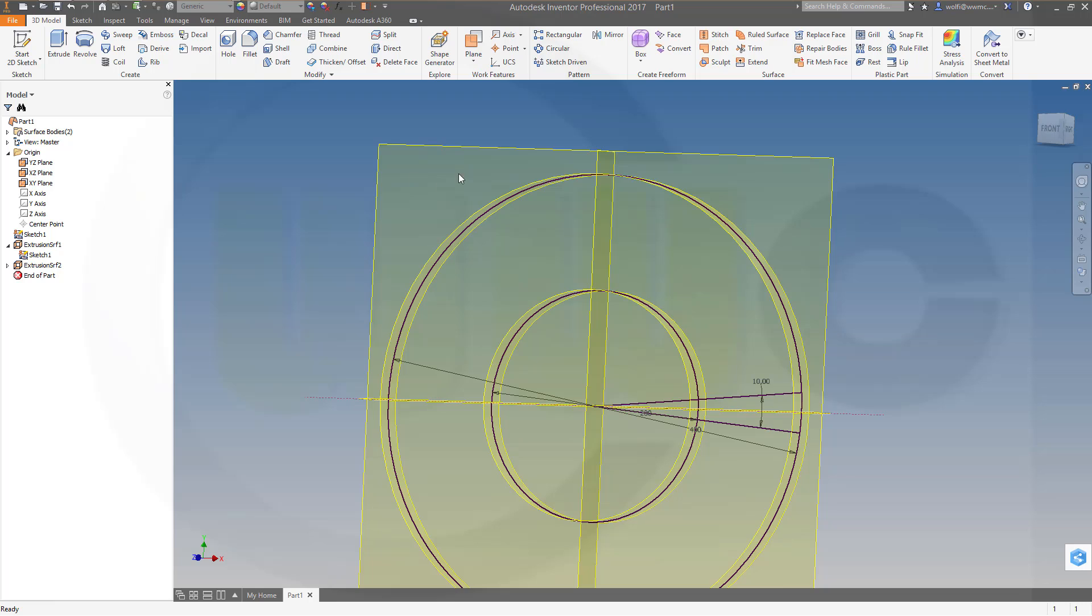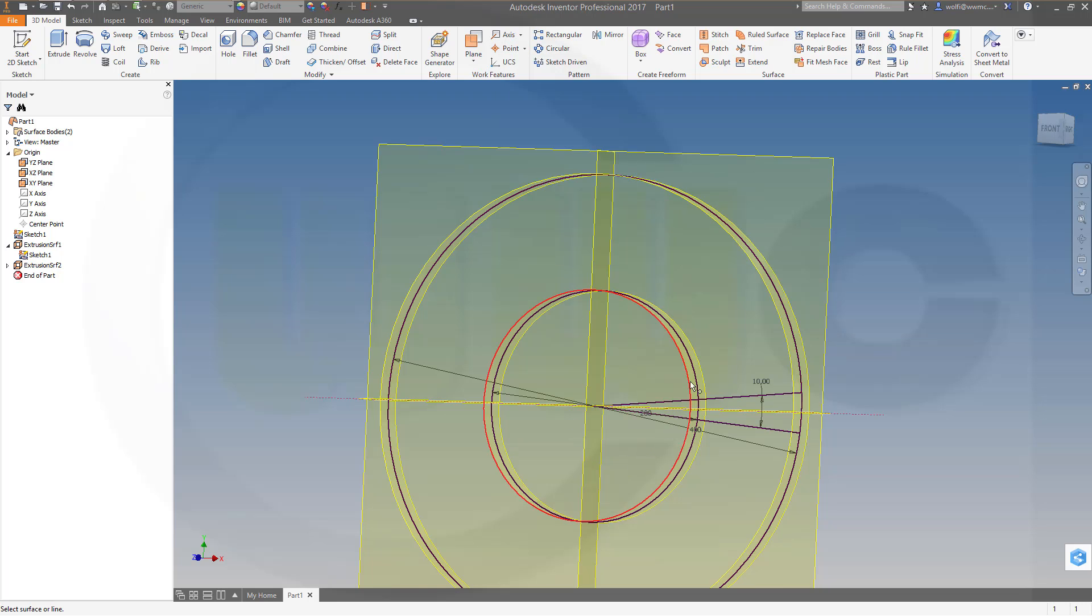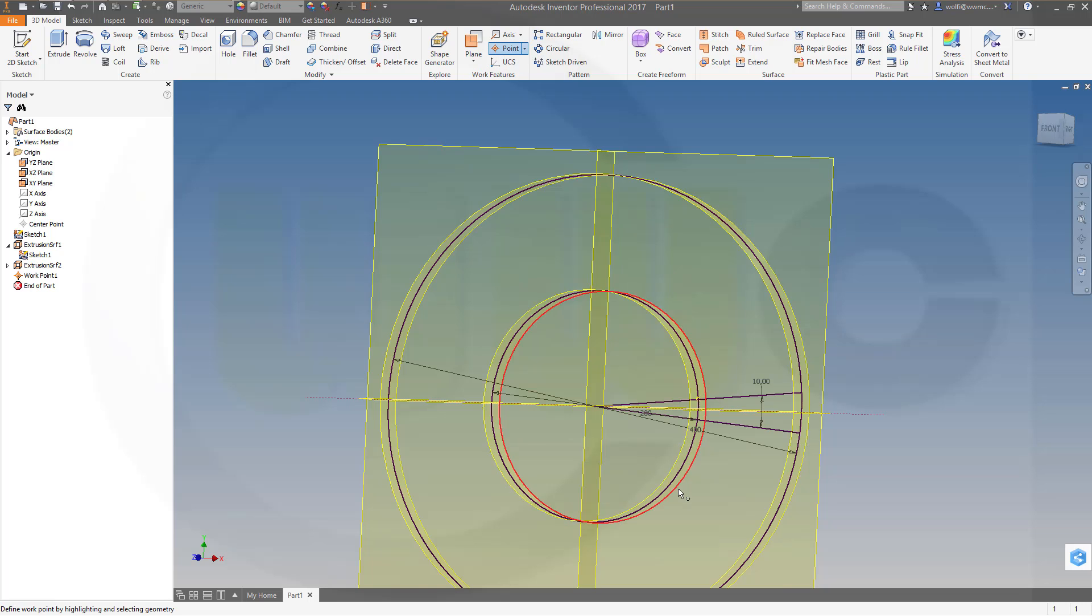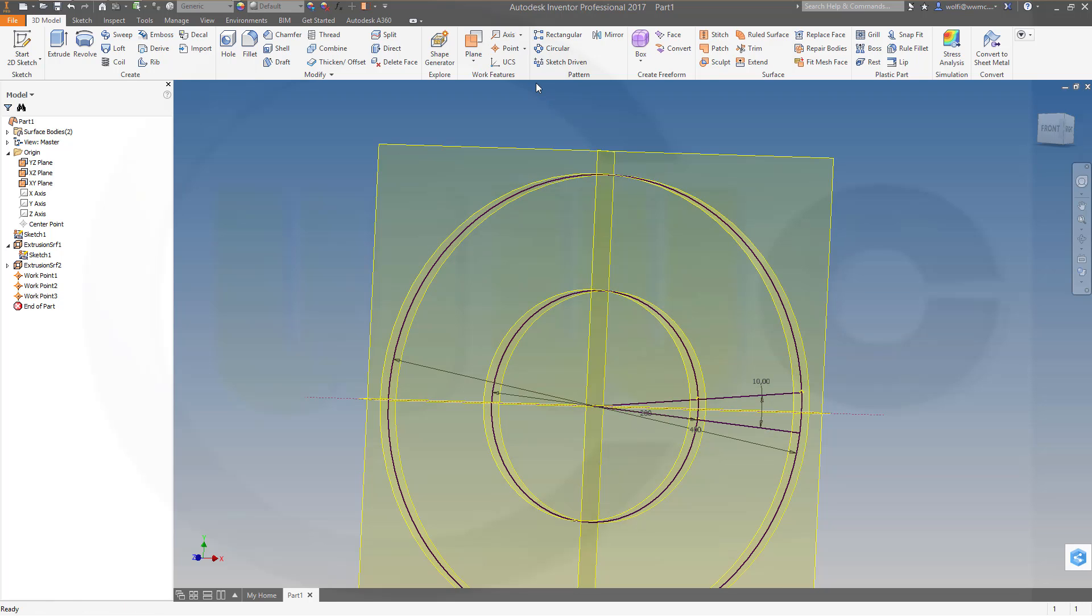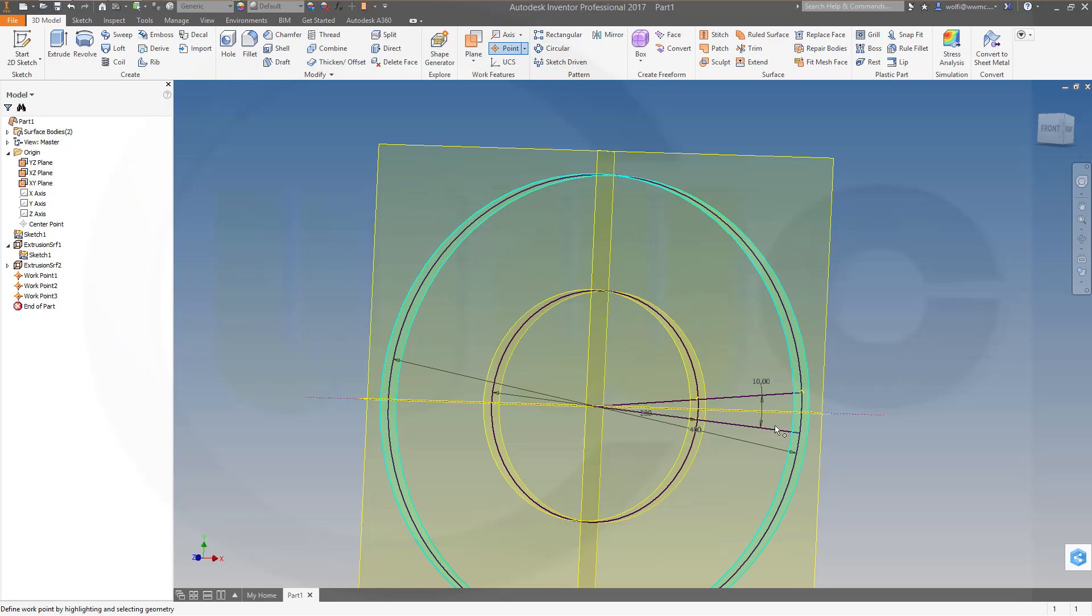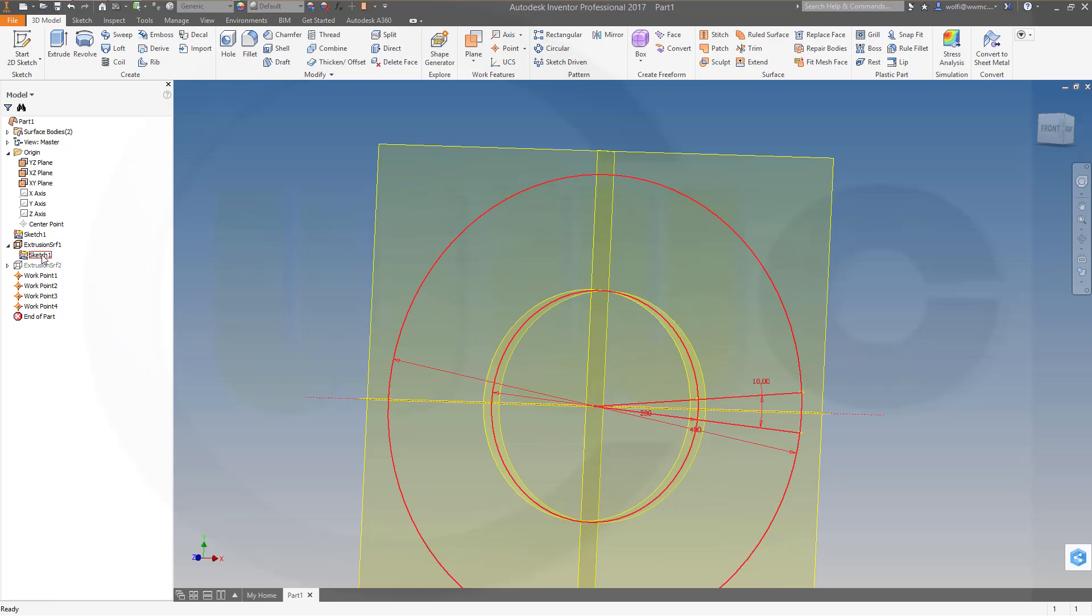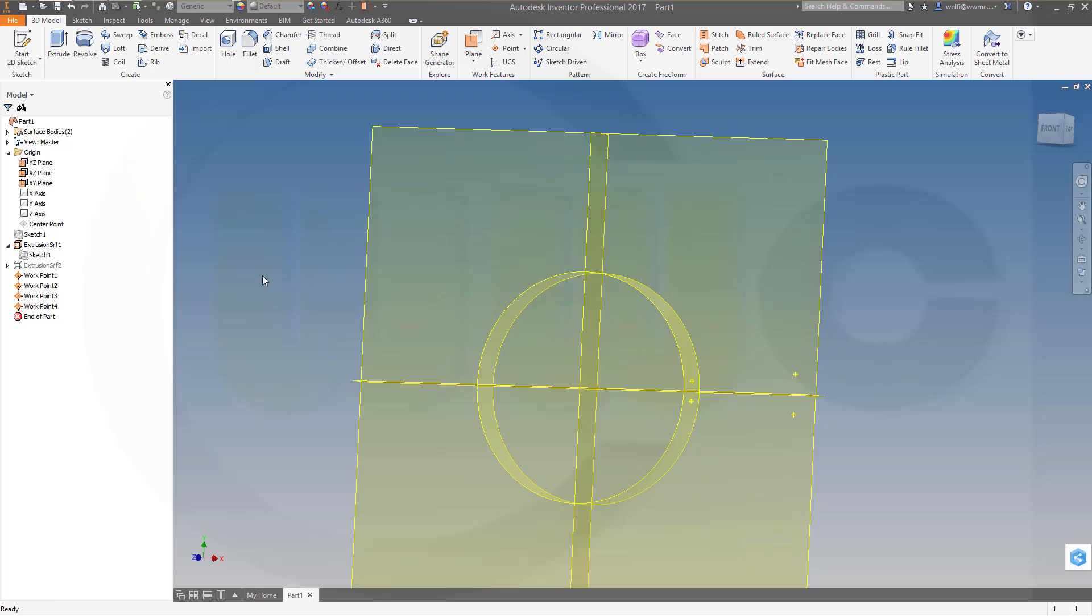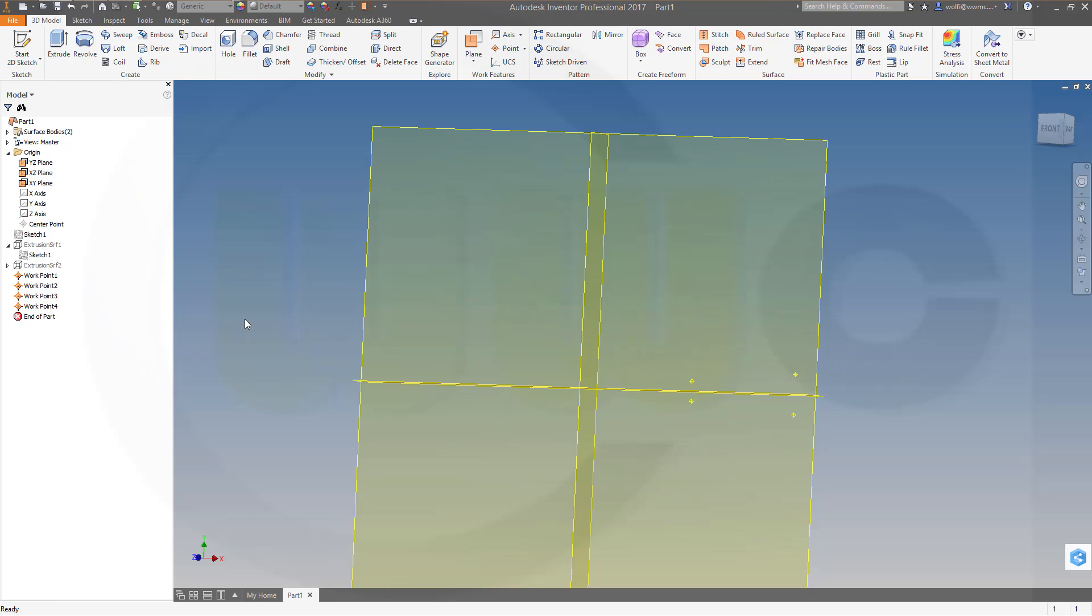Now I need those working points. So go for point, intersection of plane surface and line. So that surface, here of course, and that line, this point. That surface and that line, and another point, that surface and this line. Now I could hide those extrusions and the sketch as well and that extrusion too.